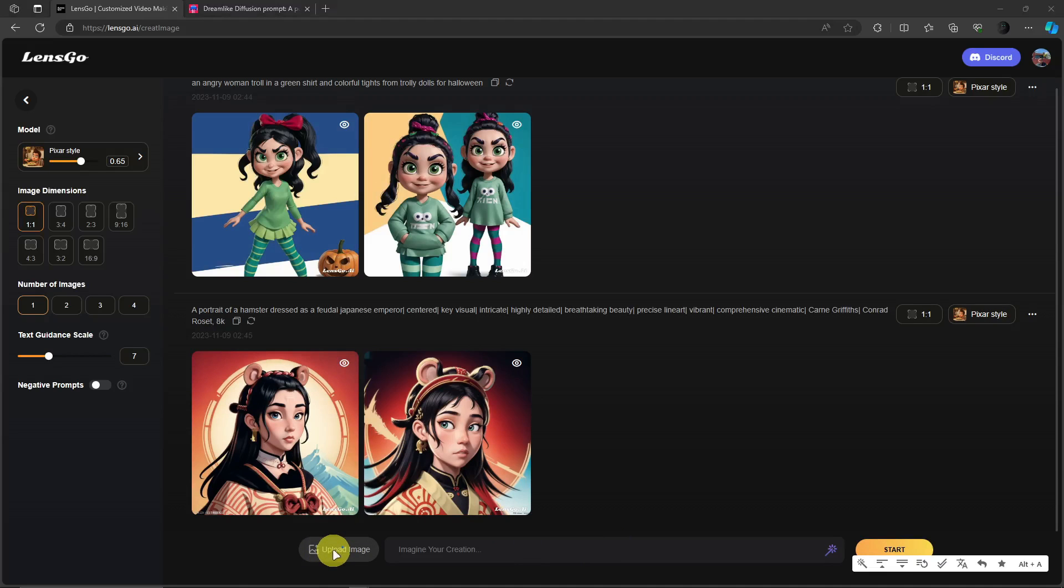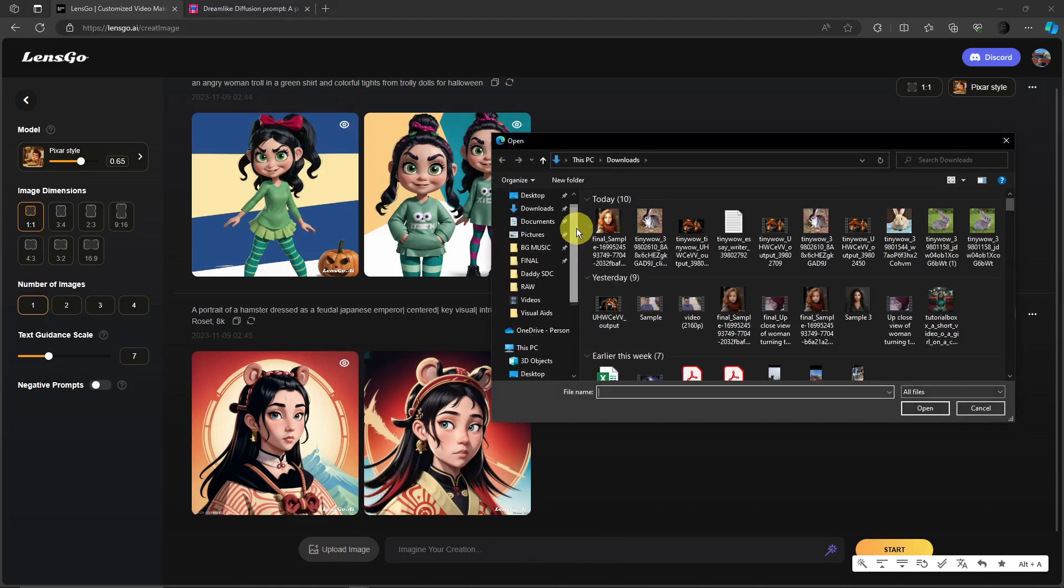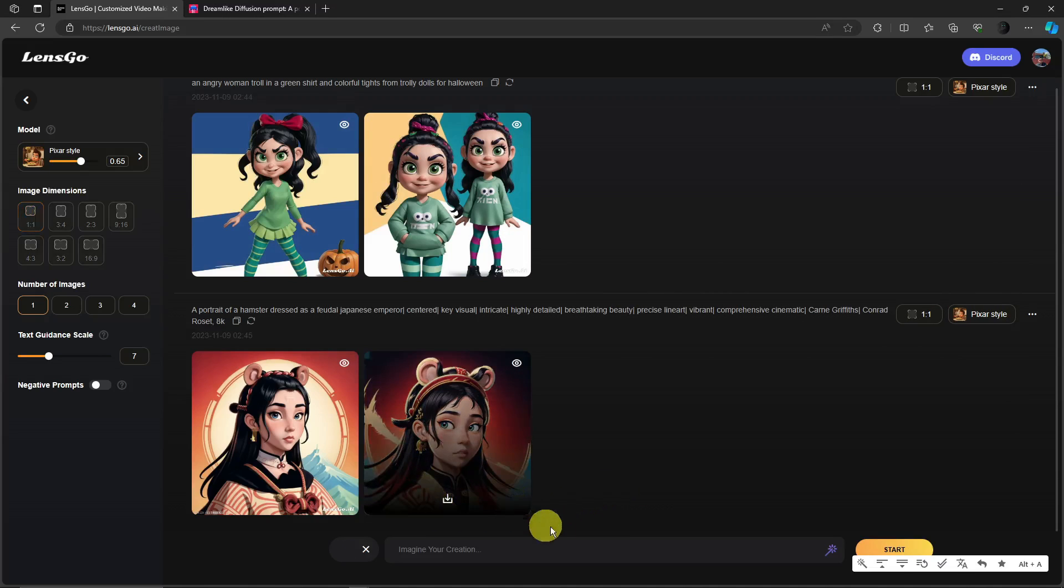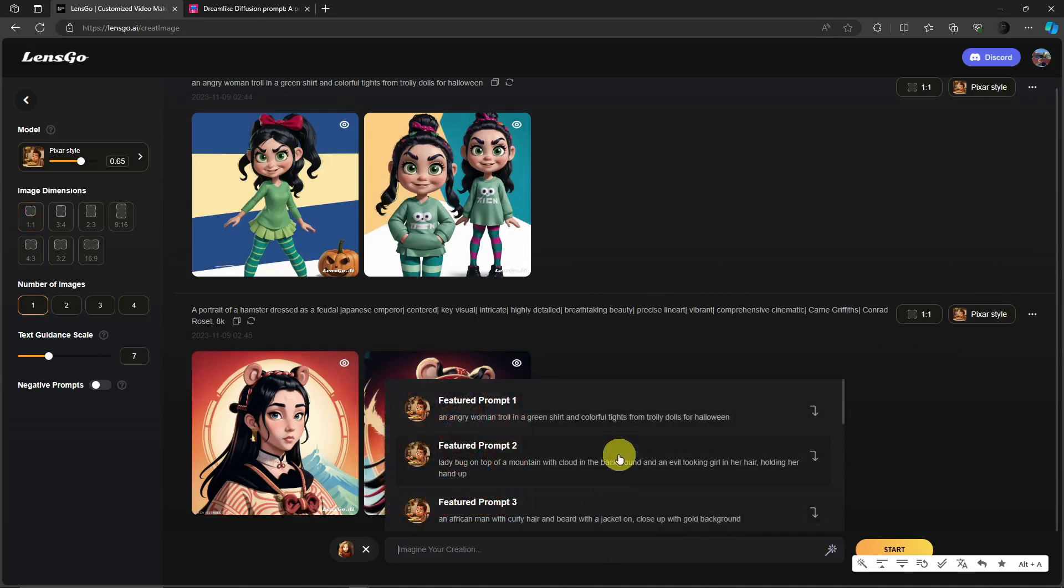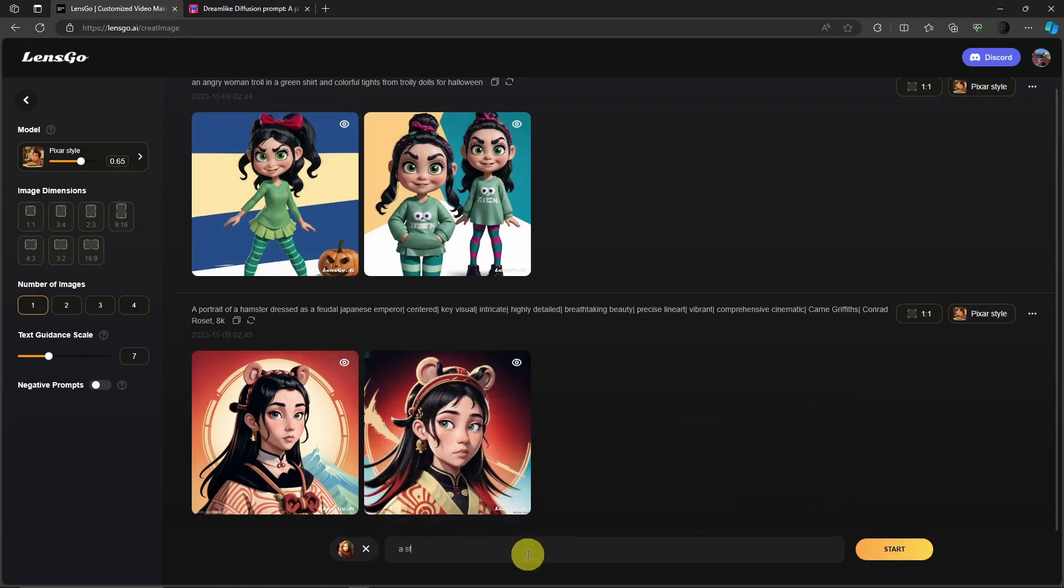Here we go. So I'm just going to use this specific girl that I got from Midjourney and then let's just say an African student in a classroom. Basically just like that, it will refer to this photo. Click on start. I have a reference image over here.